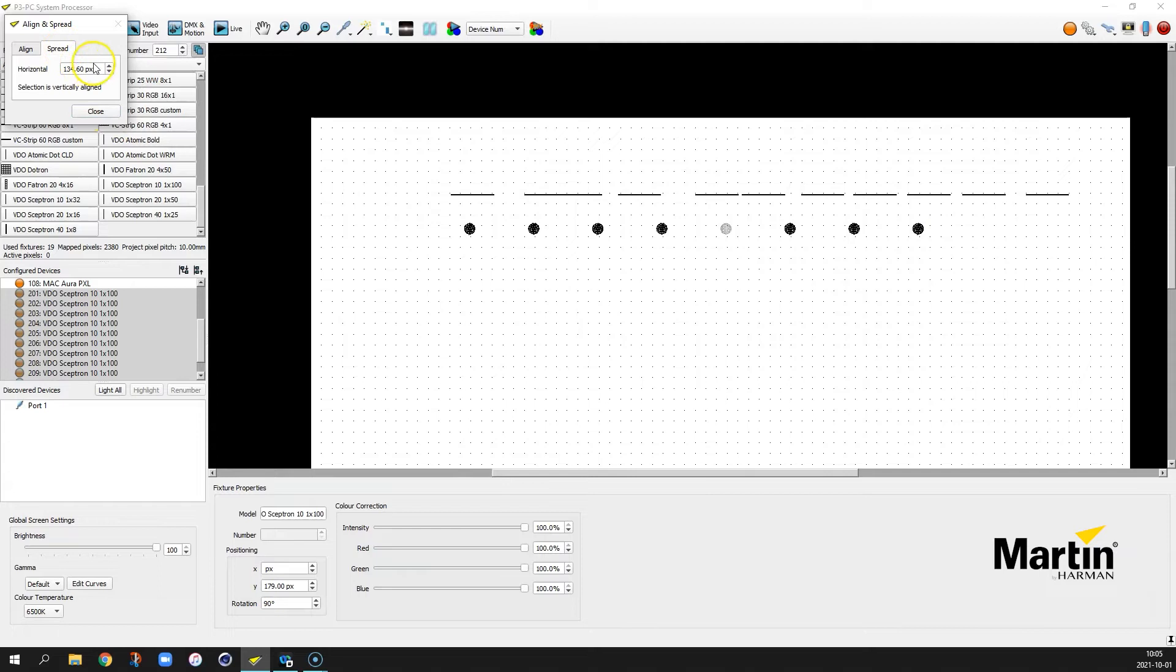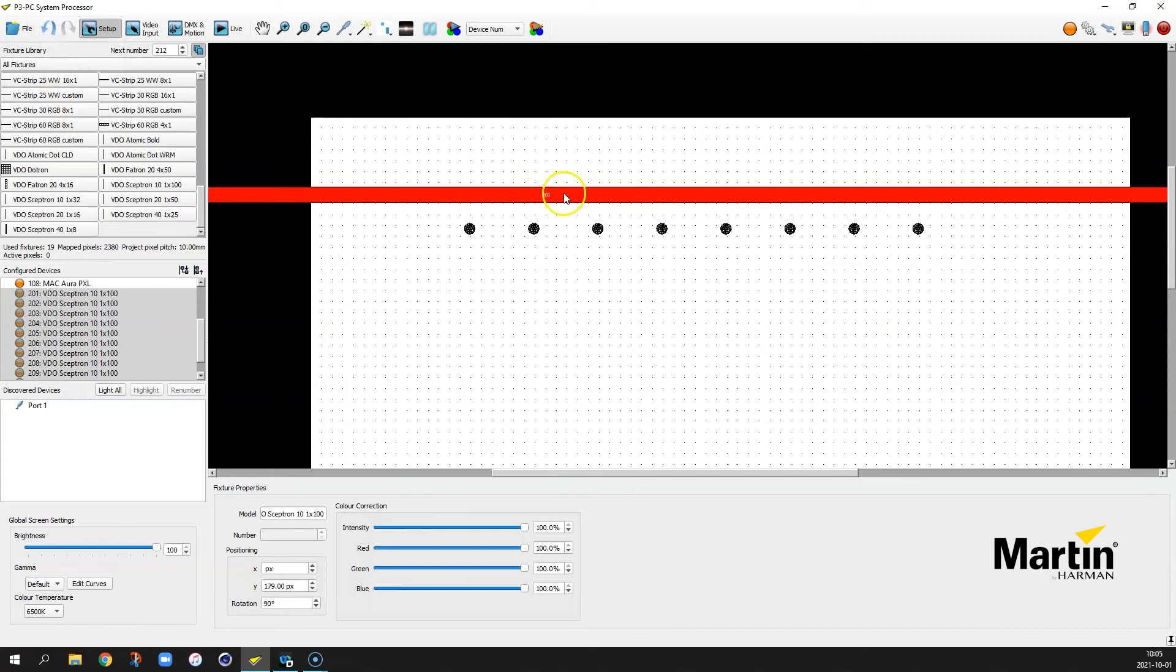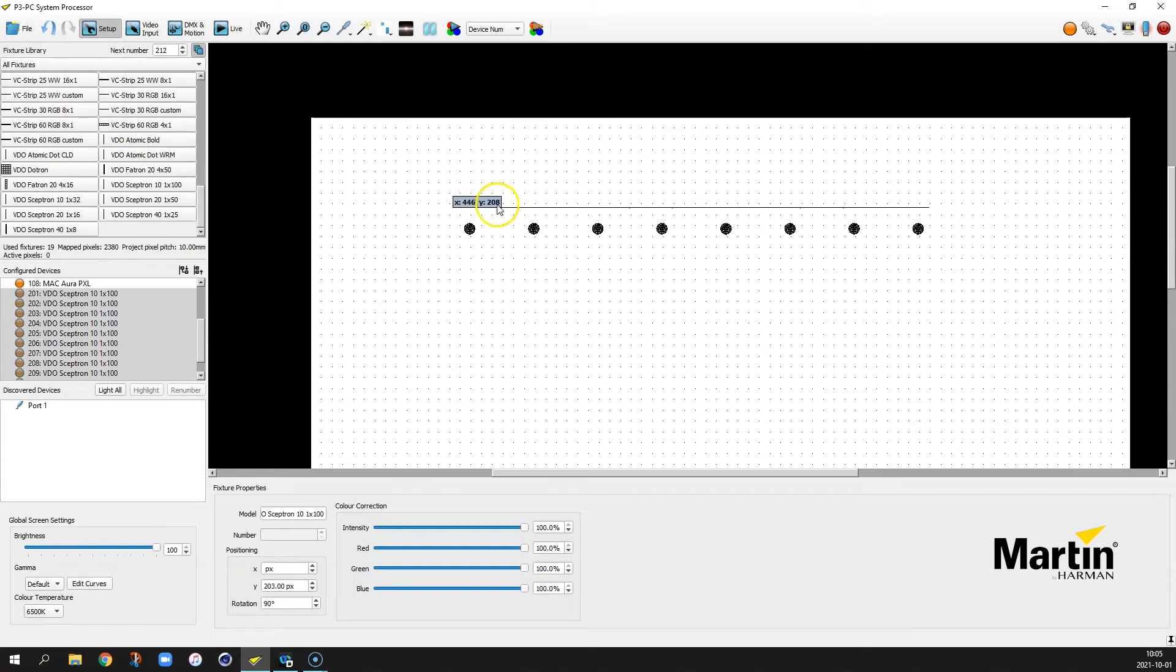So now I can set my spread into being. Well let's say they are skeptrons. They are 100 pixels wide. So let's set the spread to 100 pixels to make a continuous line. Then we select this line, align it over the PXLs.